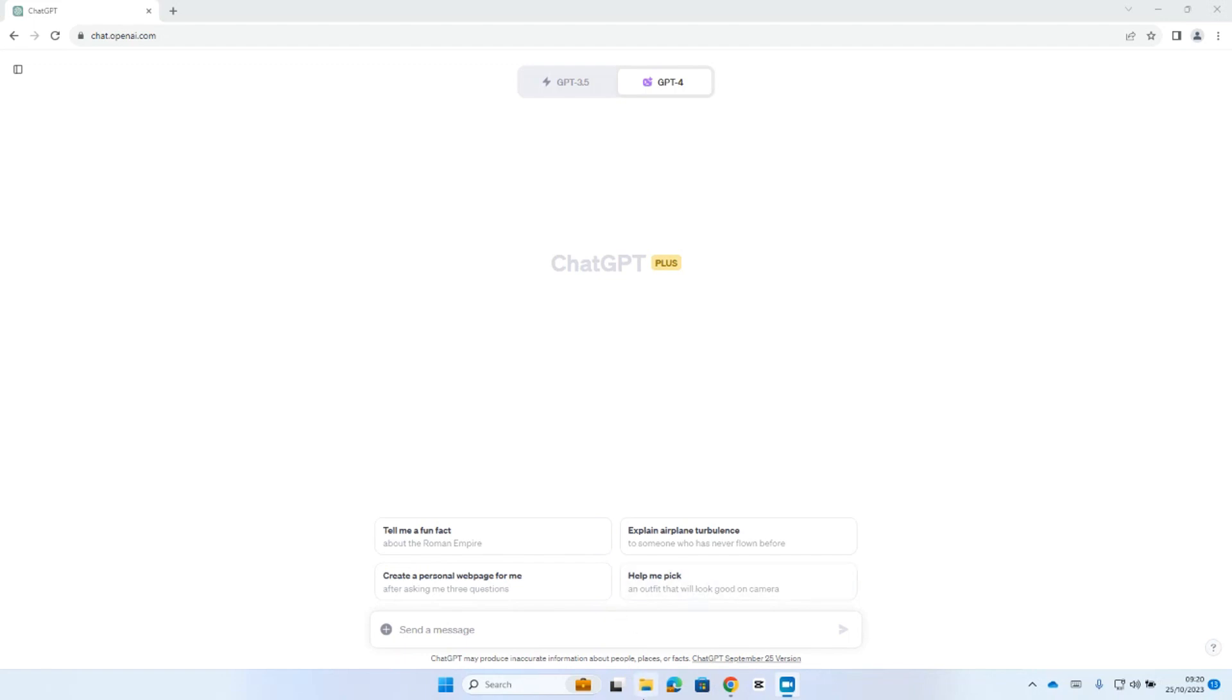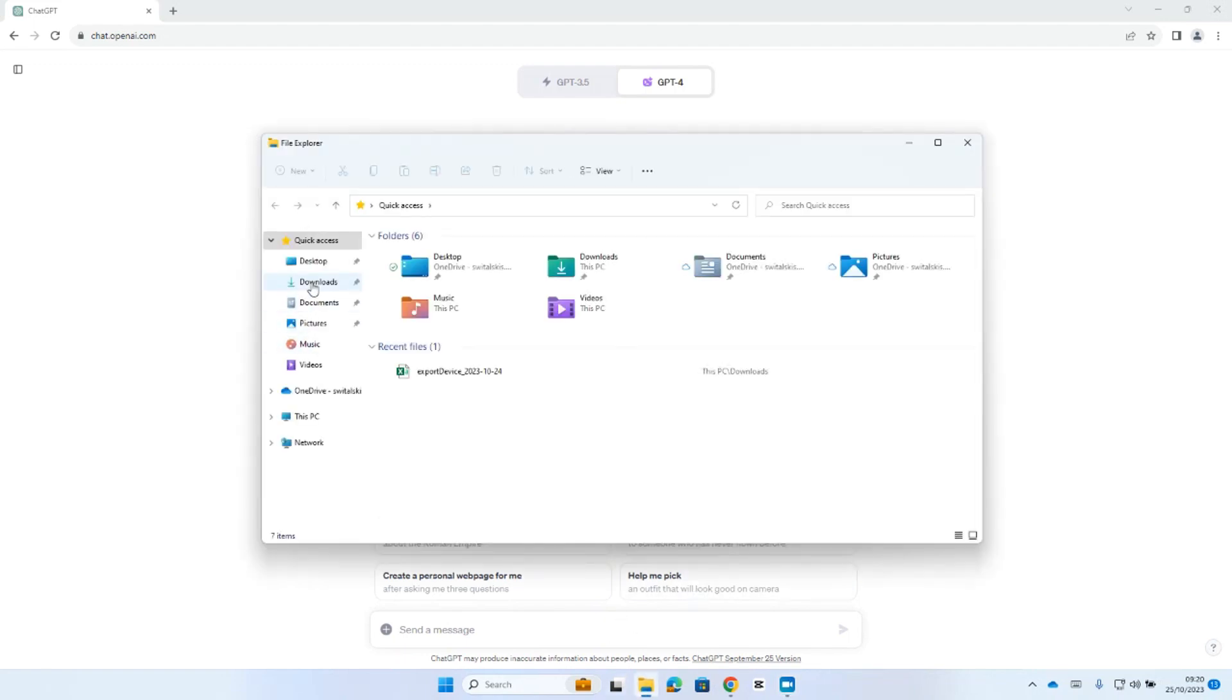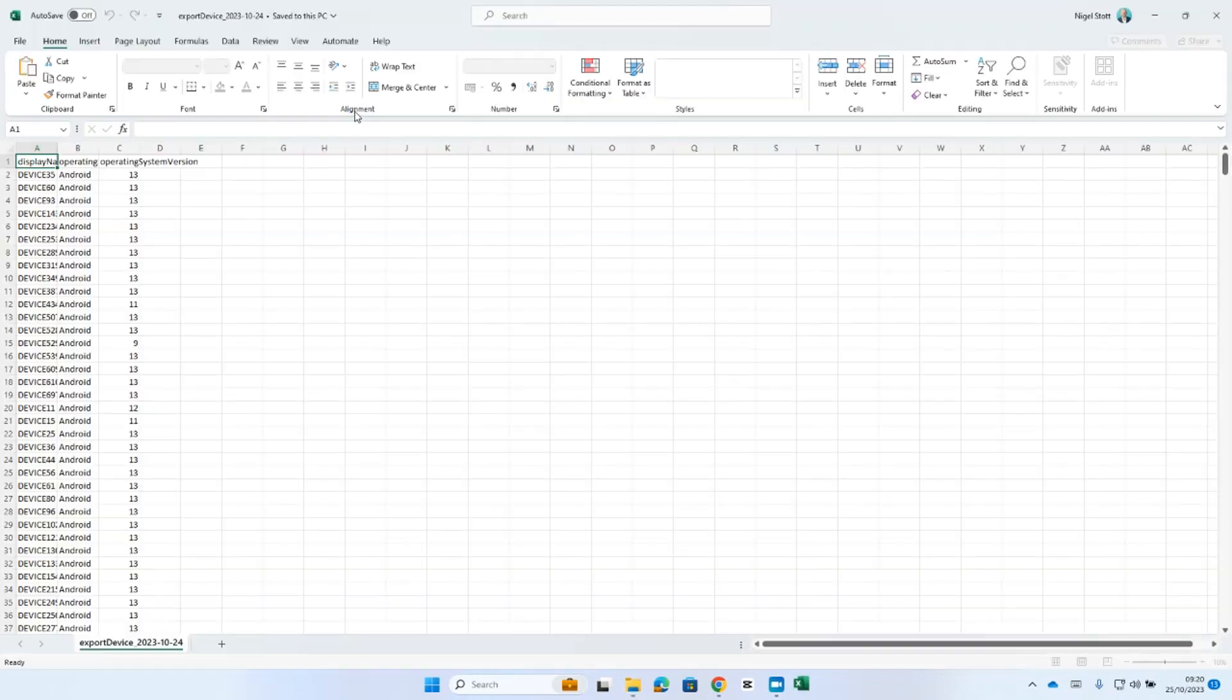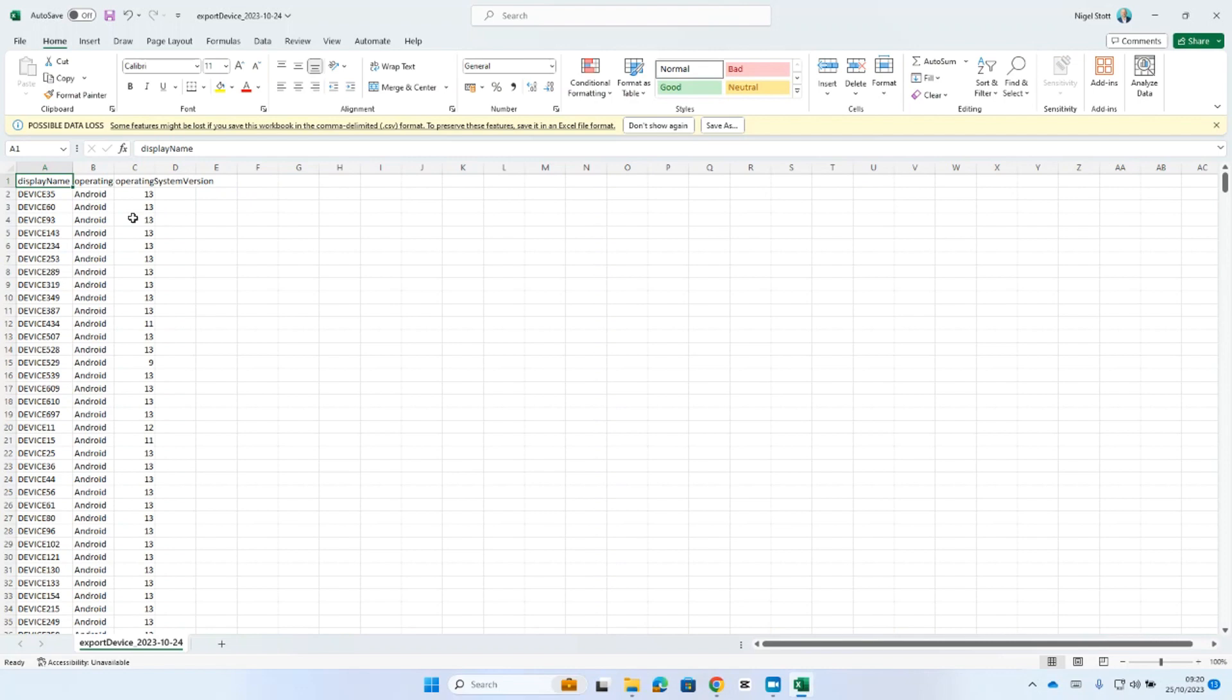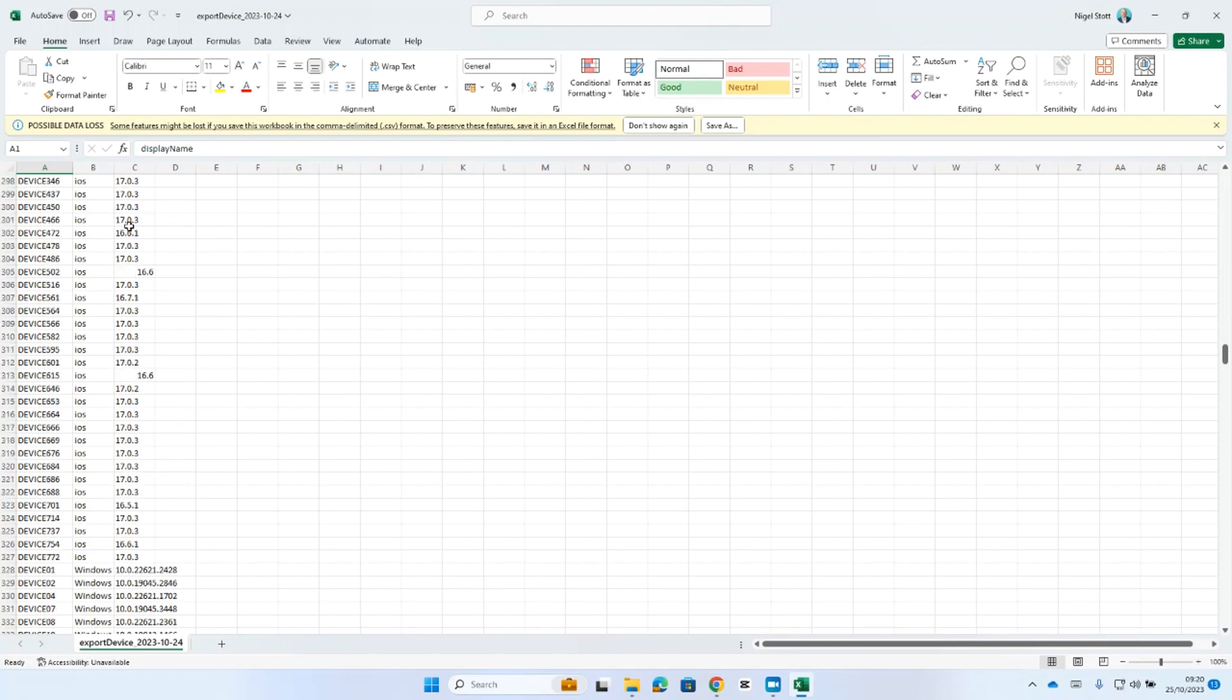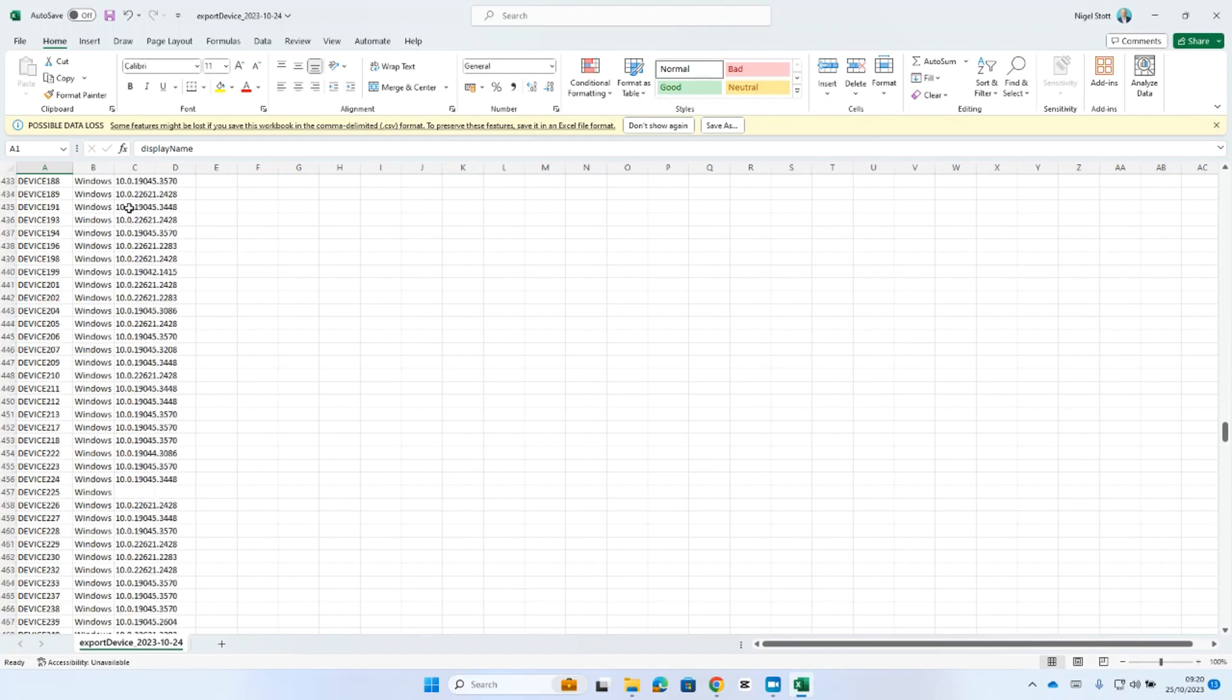So, for this specific example, I downloaded from my Azure platform earlier on a list of all the devices connected to my Azure AD domain with the device name, the operating system and the operating system version. We can see in here that for each device, it lists whether it's an Android device, an iOS device or a Windows device and the requisite version number. But what I'm really interested in here is how many devices of each OS and each version are attached to my Azure domain.